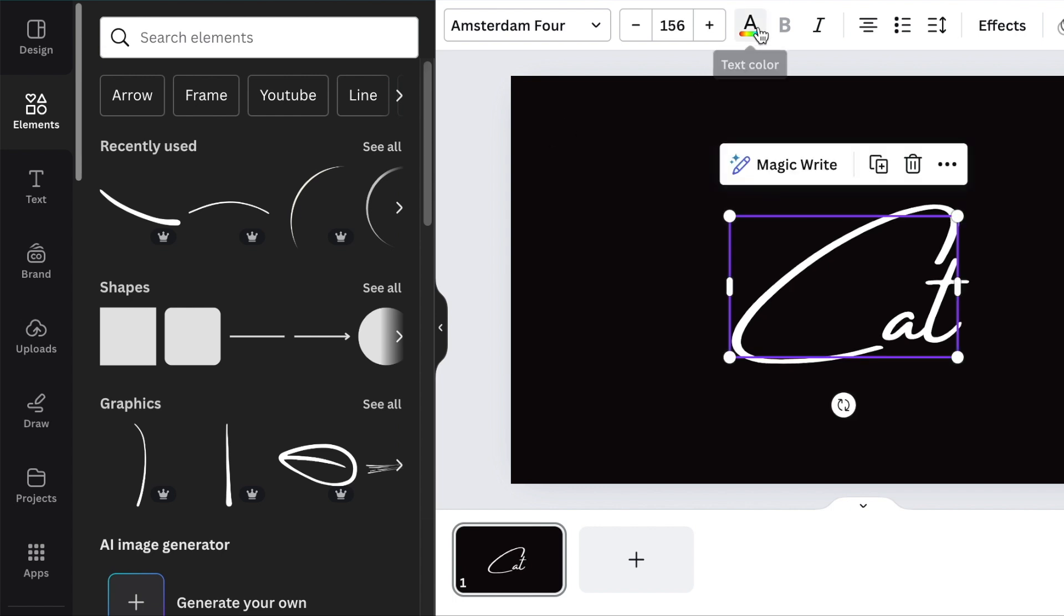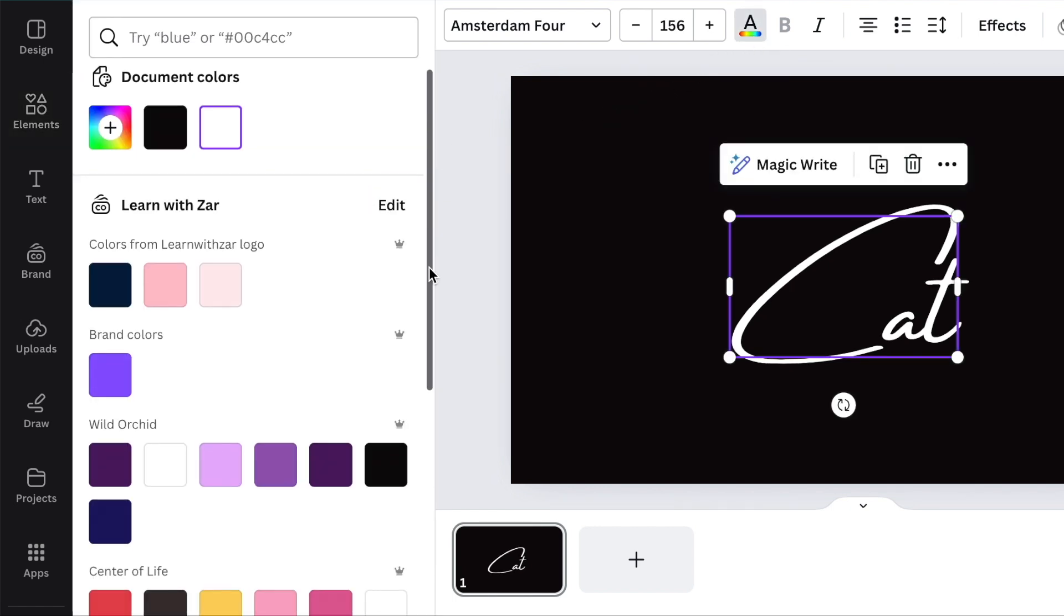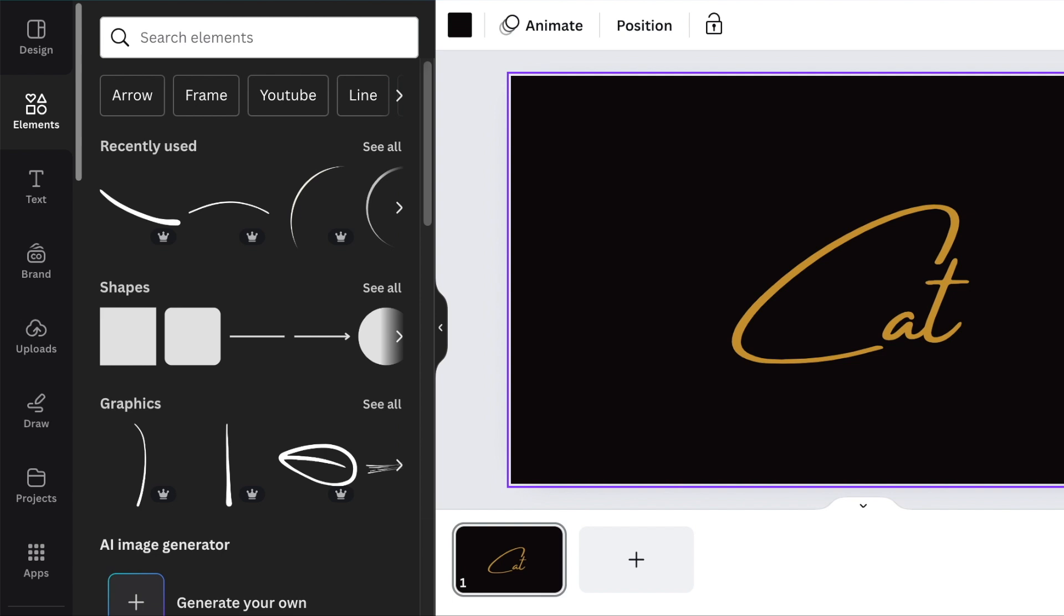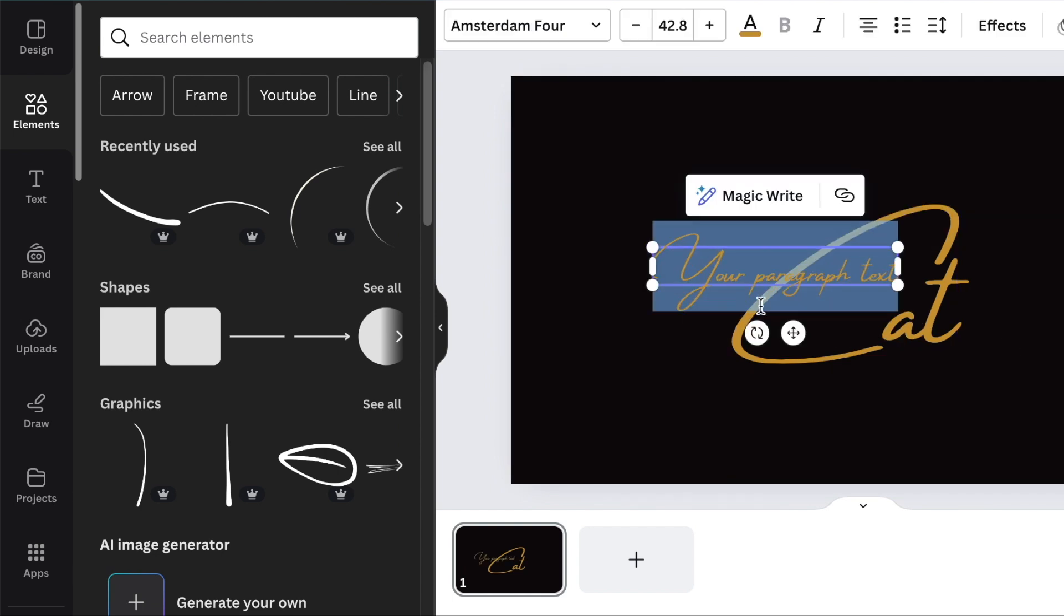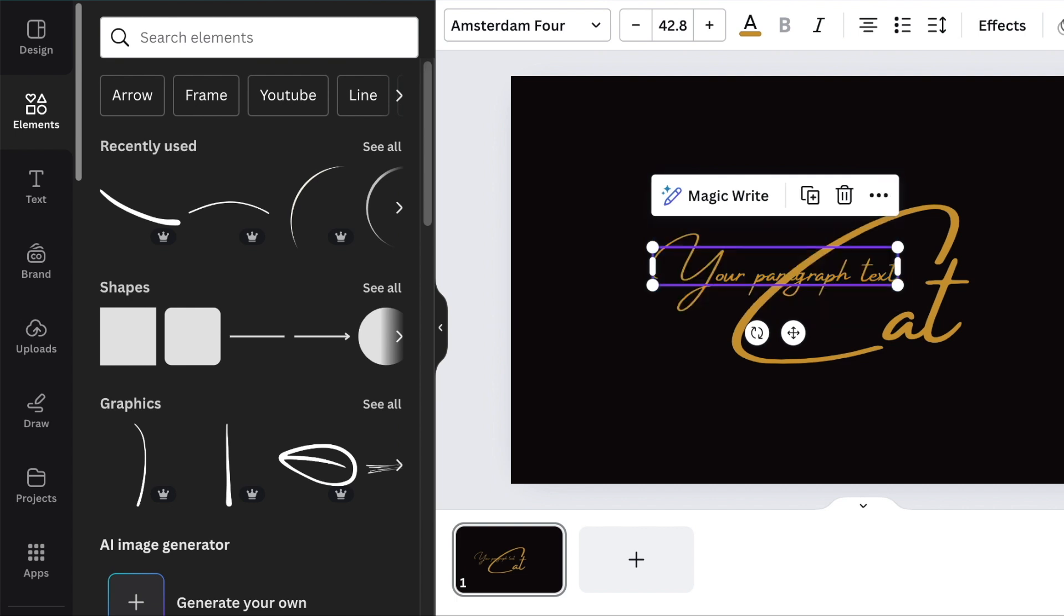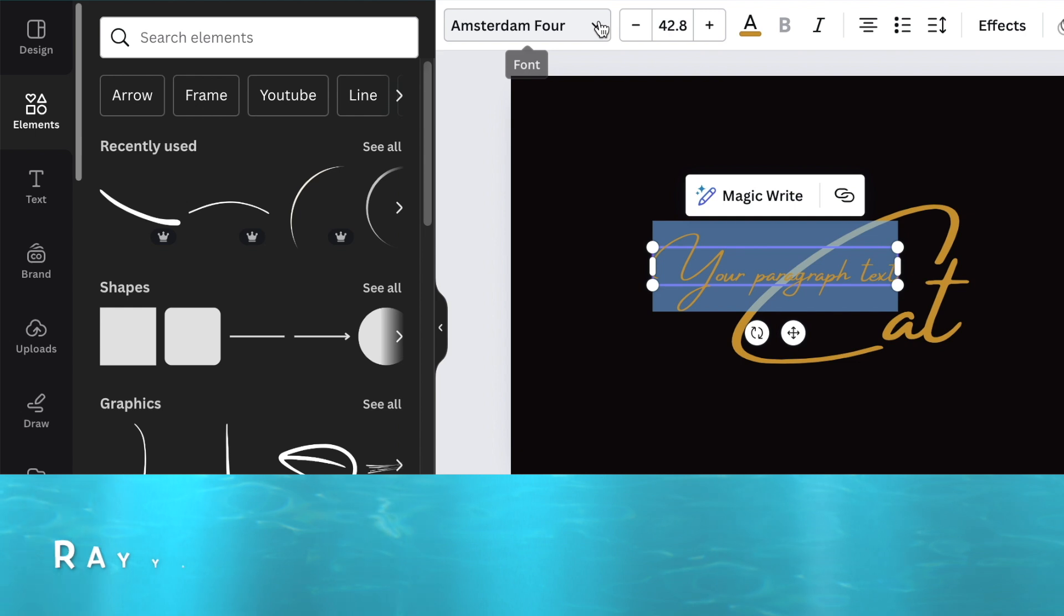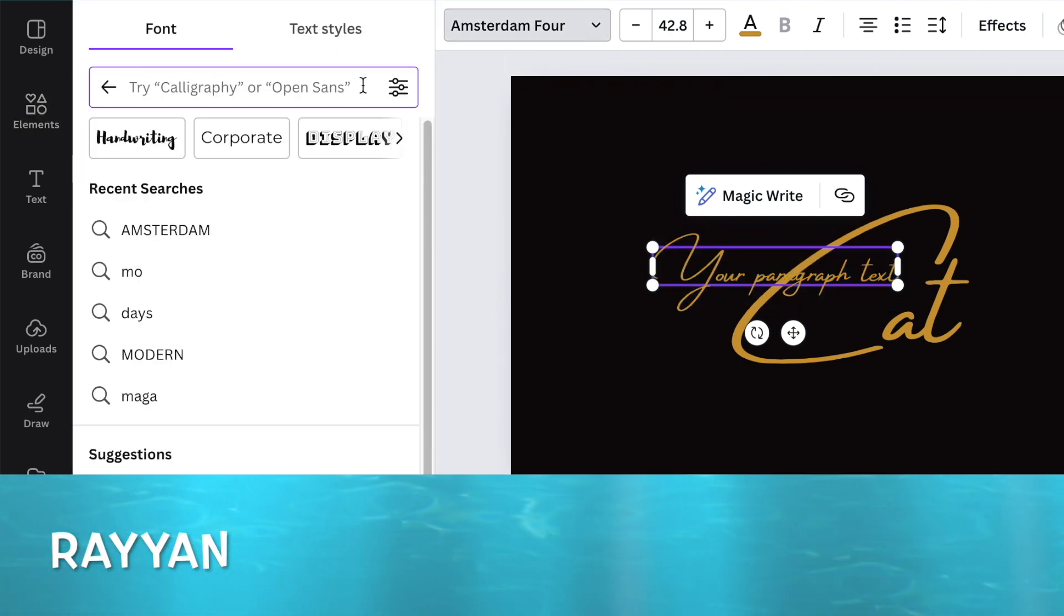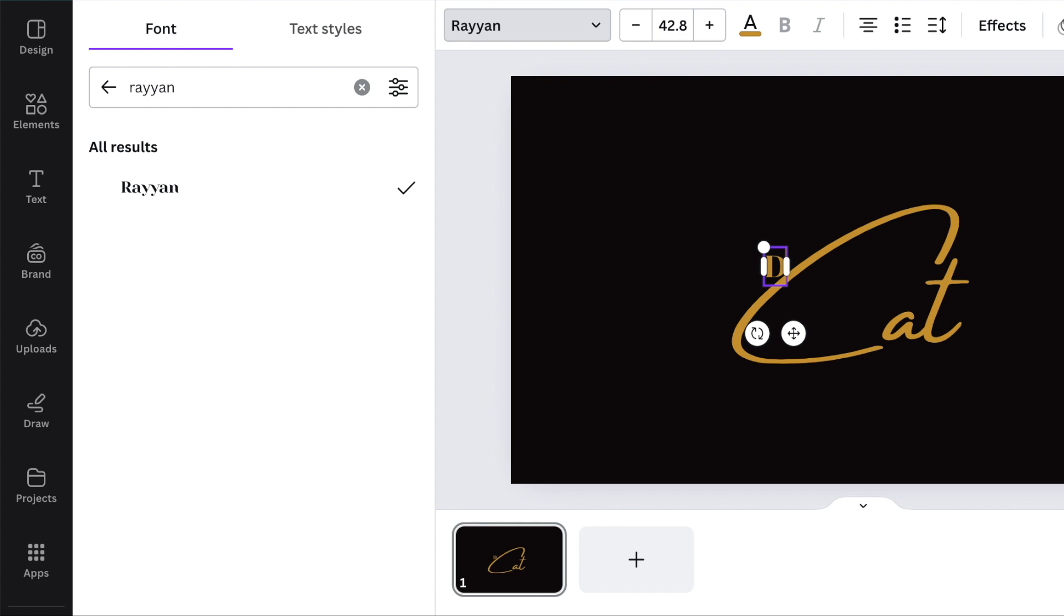To make the design beautiful we can always use gold. Then we're going to press T for text again to write the rest of the name of the business which is digital. We're going to use the Ryan font. All caps and you write digital.